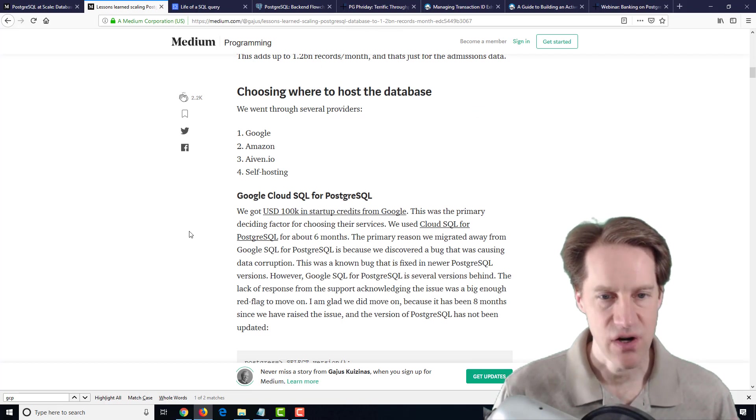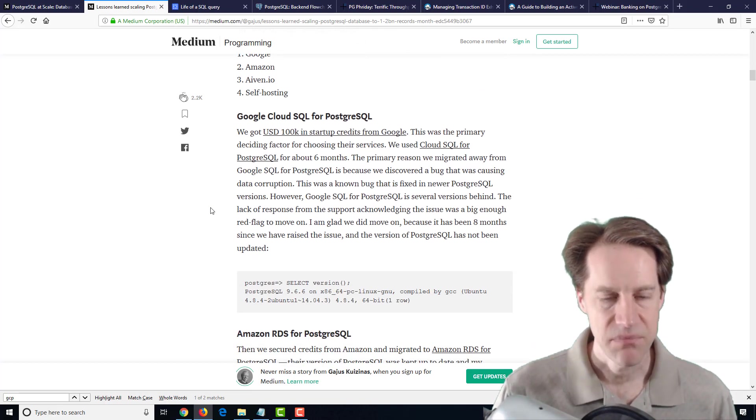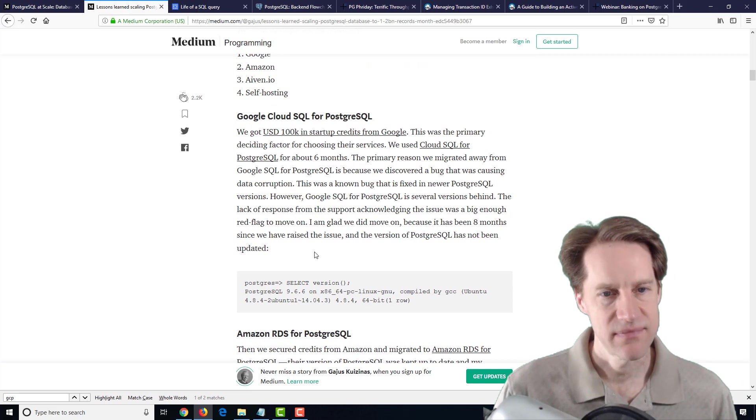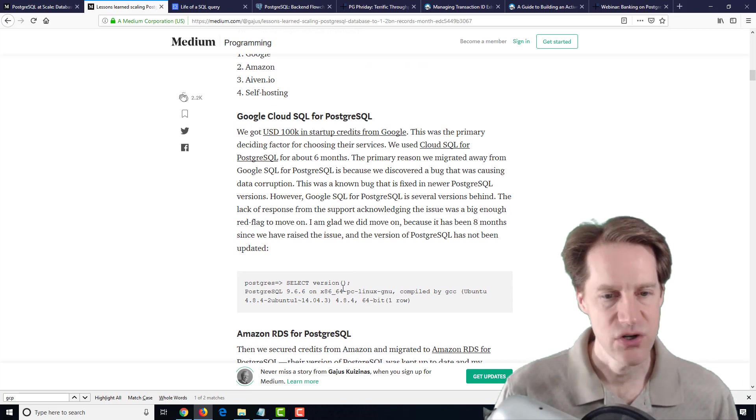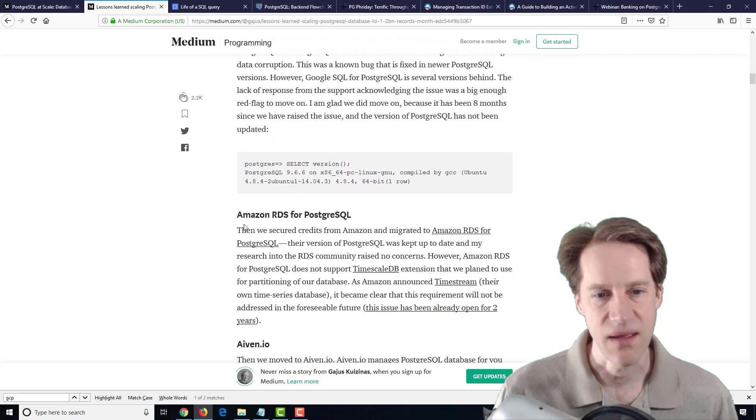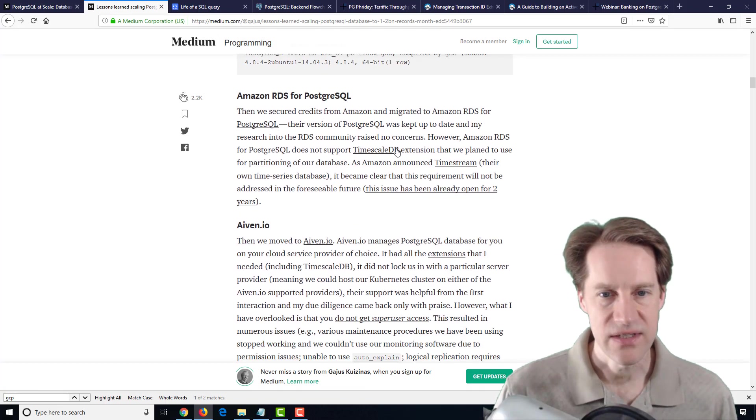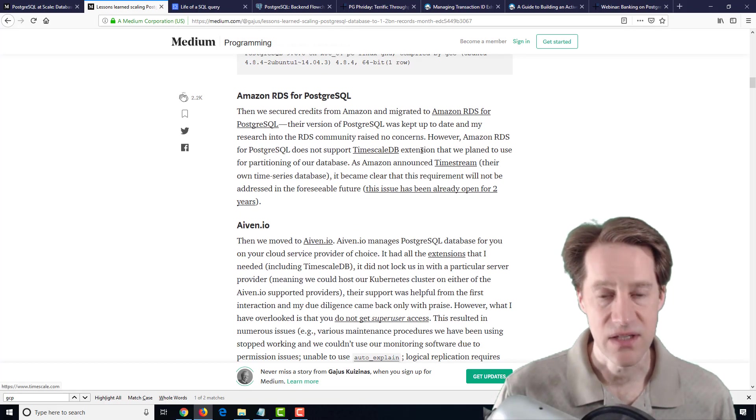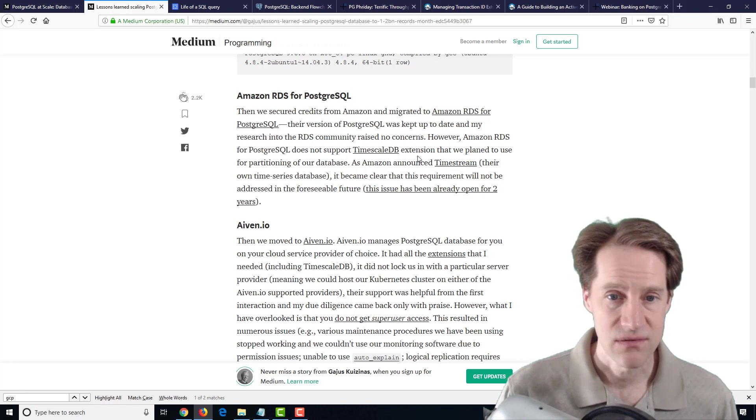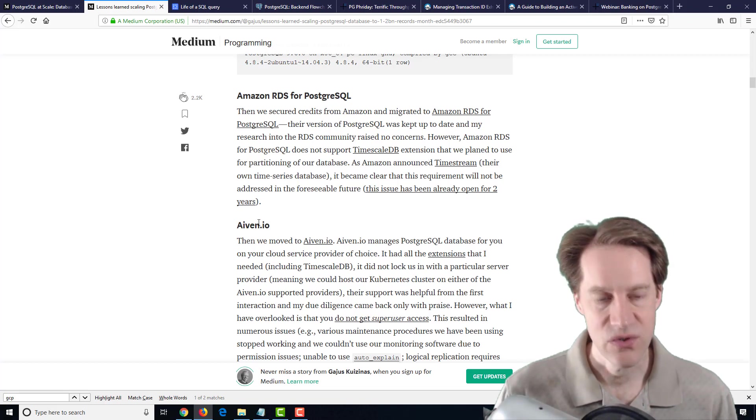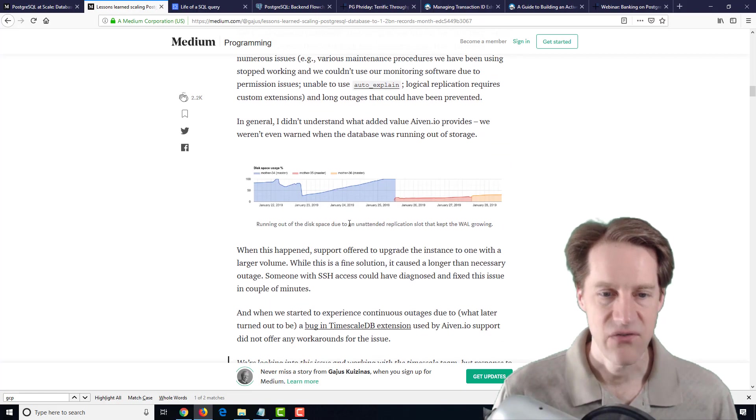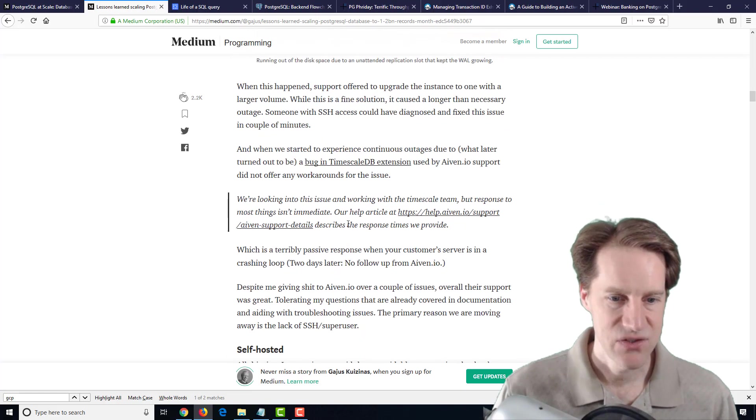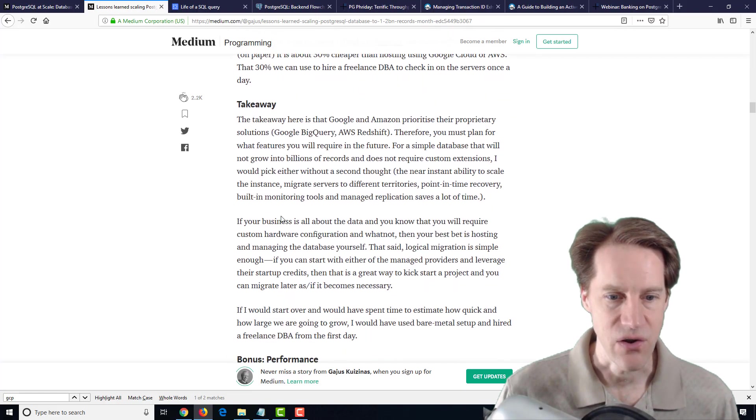In terms of hosting the database, they talk about their journey. They tried Google Cloud SQL, but that apparently is using an older version and they wanted some of the additional features. So they moved to Amazon RDS. However, it did not support the timescale DB extension that they wanted to use. So they decided to move to a hosted solution. But eventually, they just started self-hosting it on their own.